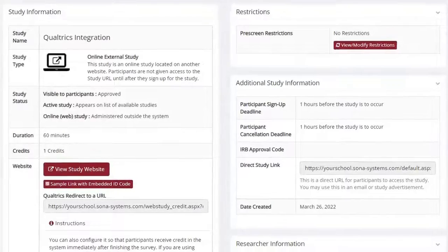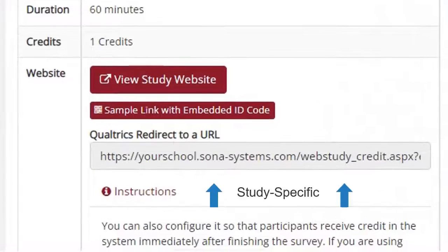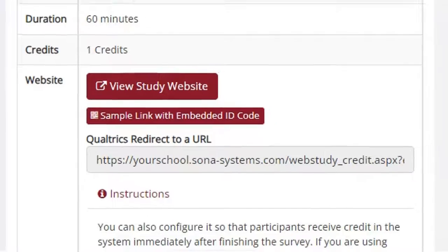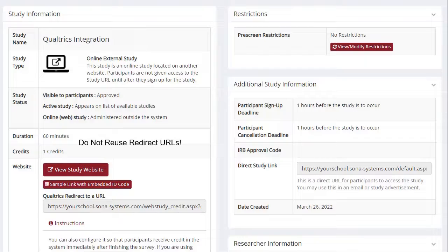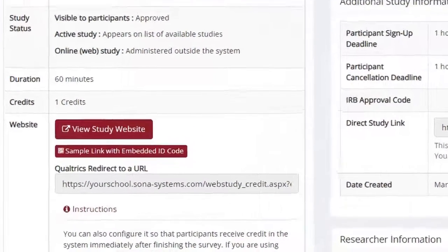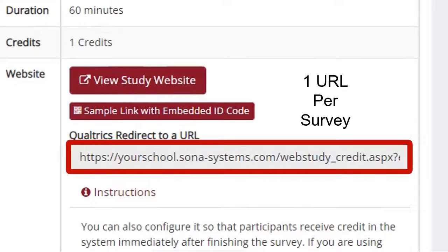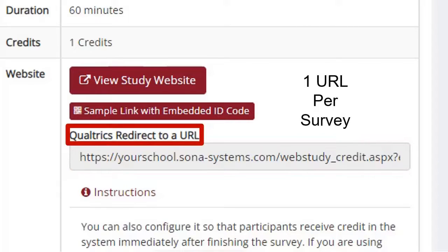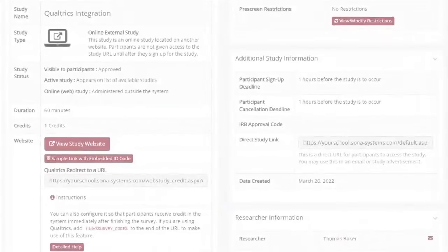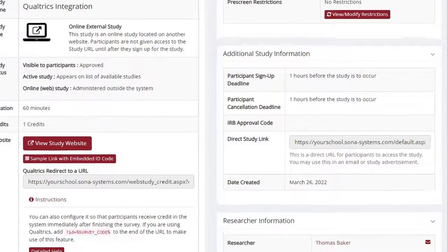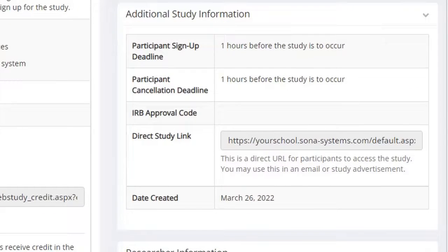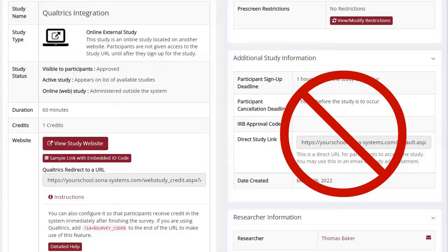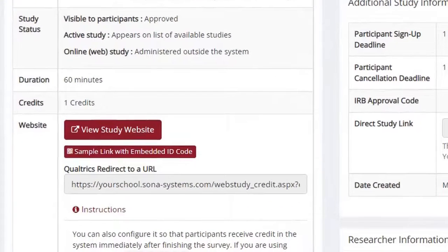Please note that redirect URLs are study specific. Each online study you create in your Sona Systems site must have a unique redirect URL to correctly integrate with a Qualtrics survey. This is true even if you are reusing a survey or a copy of a survey you have already used with a different online study. If your Qualtrics survey has already been configured for integration, or if it is a copy of such a survey, please make sure to obtain a new redirect URL from your current study's home screen in Sona. Also, make sure you are copying the correct URL — a common mistake is copying the direct study link from the right-hand side of the Sona Studies home screen, which is not the correct URL. The correct URL is the one below the heading Qualtrics Redirects to a URL.